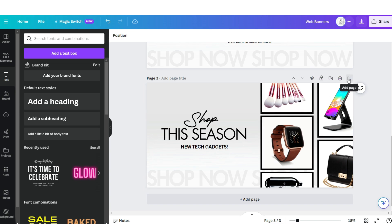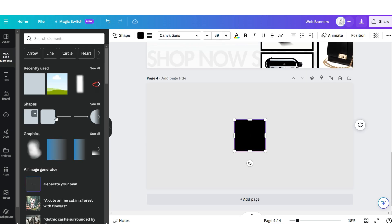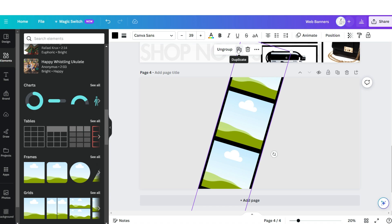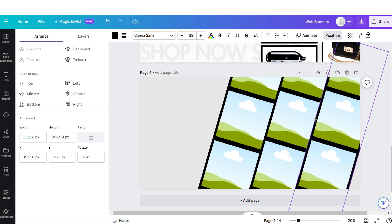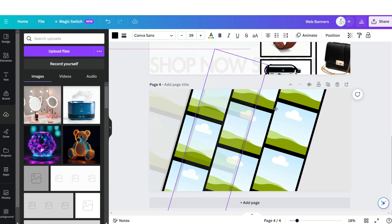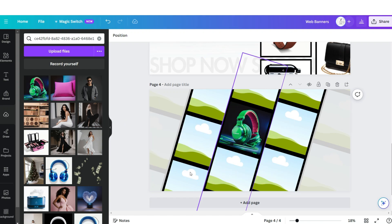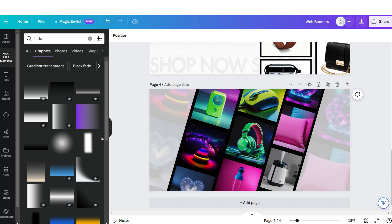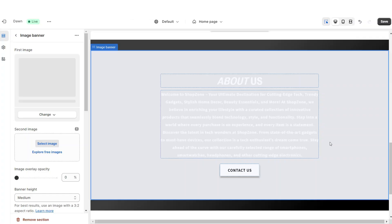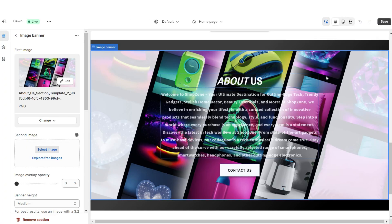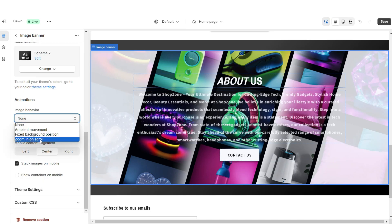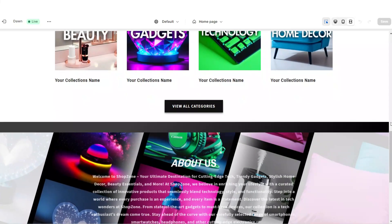On Canva, open the web banner page and click Add Page. Insert a square shape and an image frame, then rotate it. Duplicate it and position the duplicate to the back. For the ones on the side, lower the transparency. Drag and drop your brand pictures onto all the frames. Search for another faded element and upload one. Download that page, then upload the background web banner on Shopify. Under Banner Height, set this to Small. Under Image Behavior, apply Zoom In on Scroll. That's how I designed the About Us section.